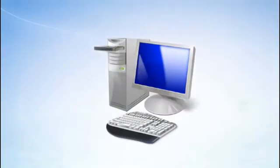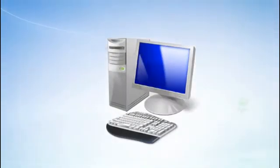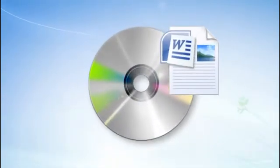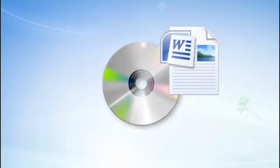First, I'll burn a music CD using Windows Media Player that I can play in any CD player. Next, I'll burn a permanent data disc that can be used by a variety of computers and devices. And finally, I'll burn a live file system disc so I can save documents and then update them later on a Windows computer.